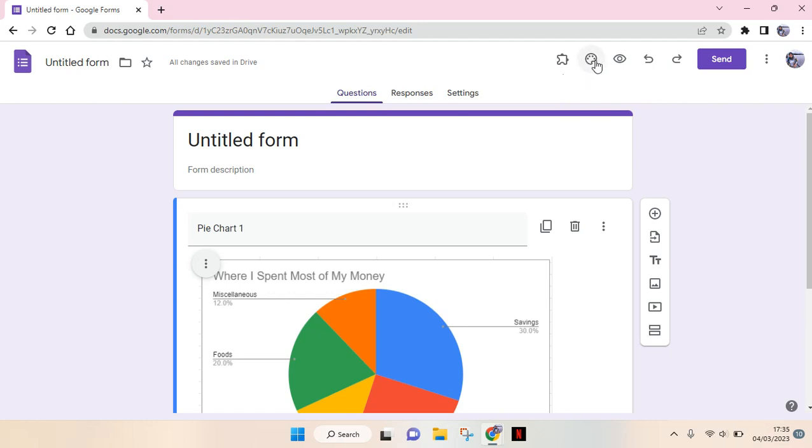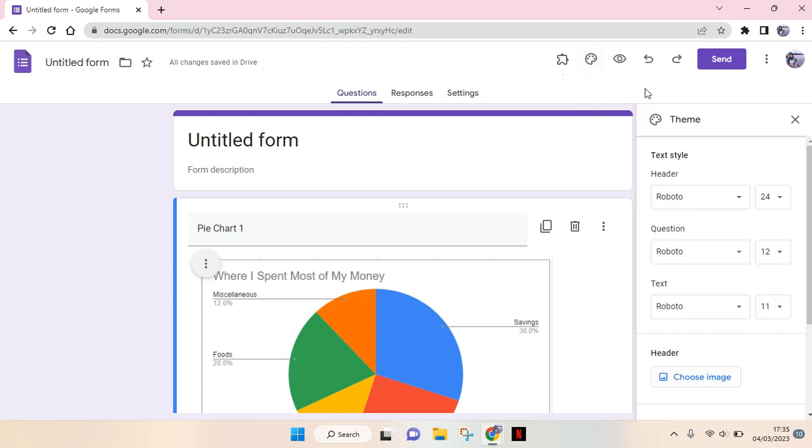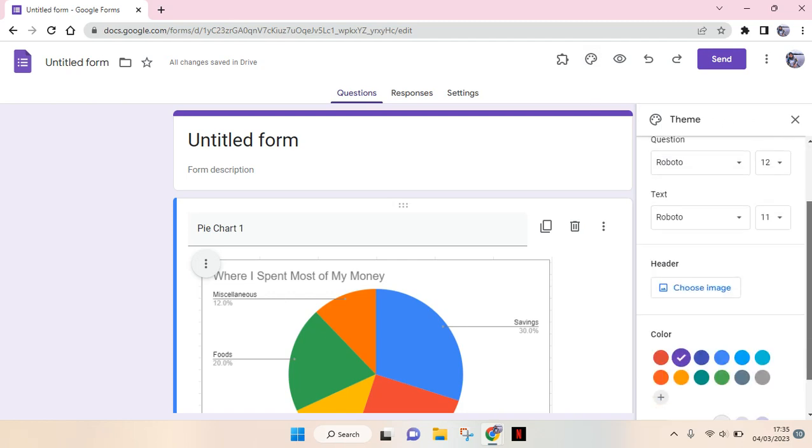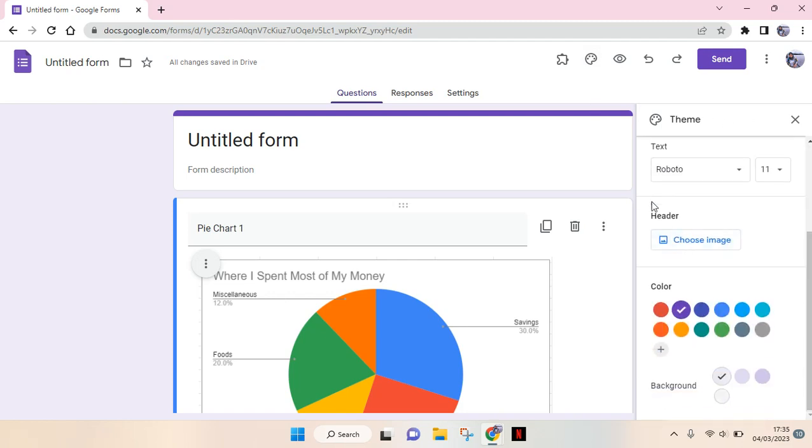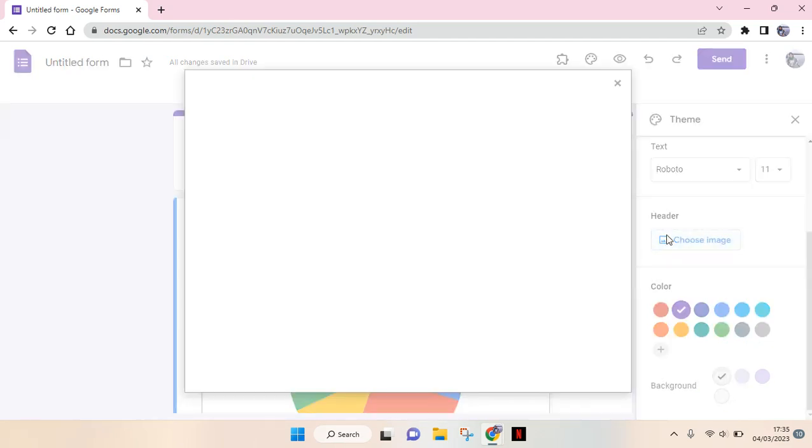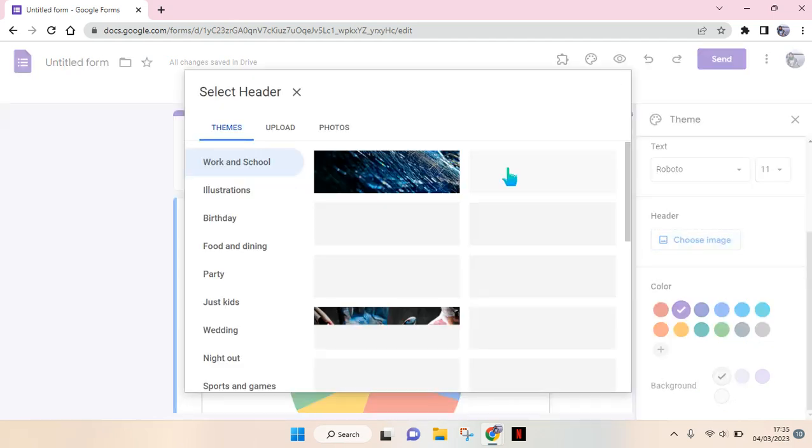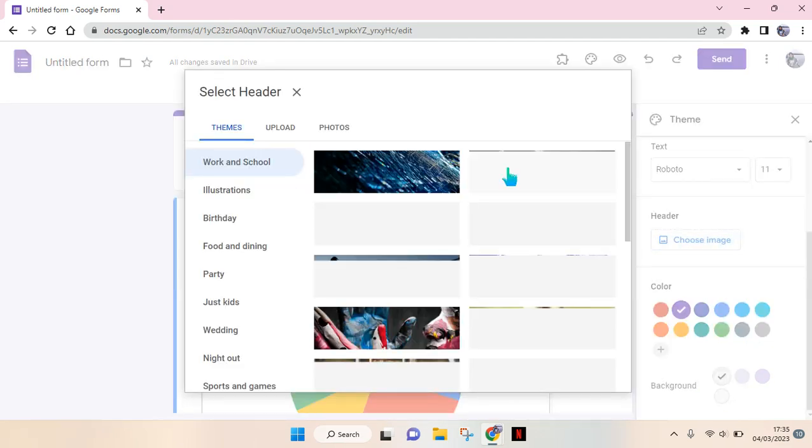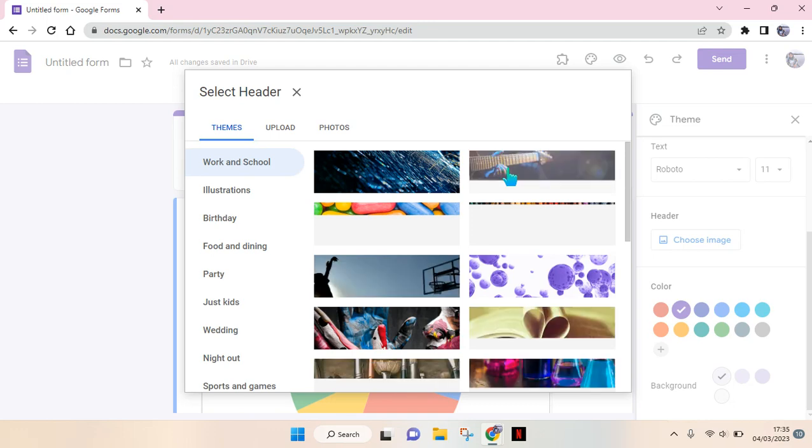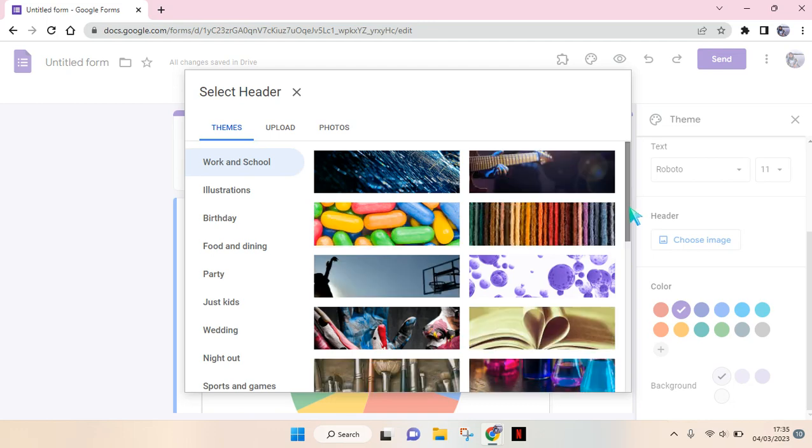Click on that and then there will be a left panel. In here you'll see there's a header option. You can just click on choose image and here you'll see lots of options that you can choose.